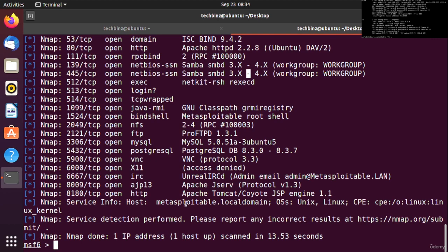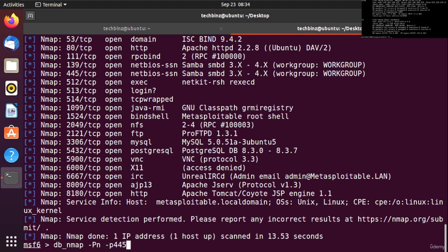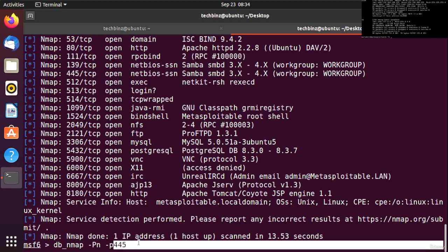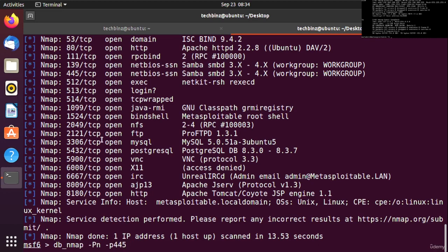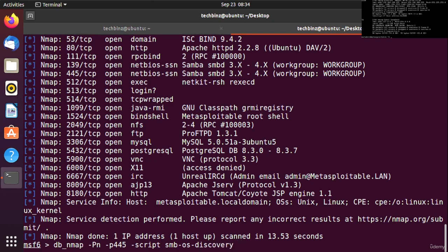Let's get started. In Metasploit we'll use the same db_nmap command with -Pn and -p 445 to scan port 445. We'll use the script parameter with the script named smb-os-discovery.